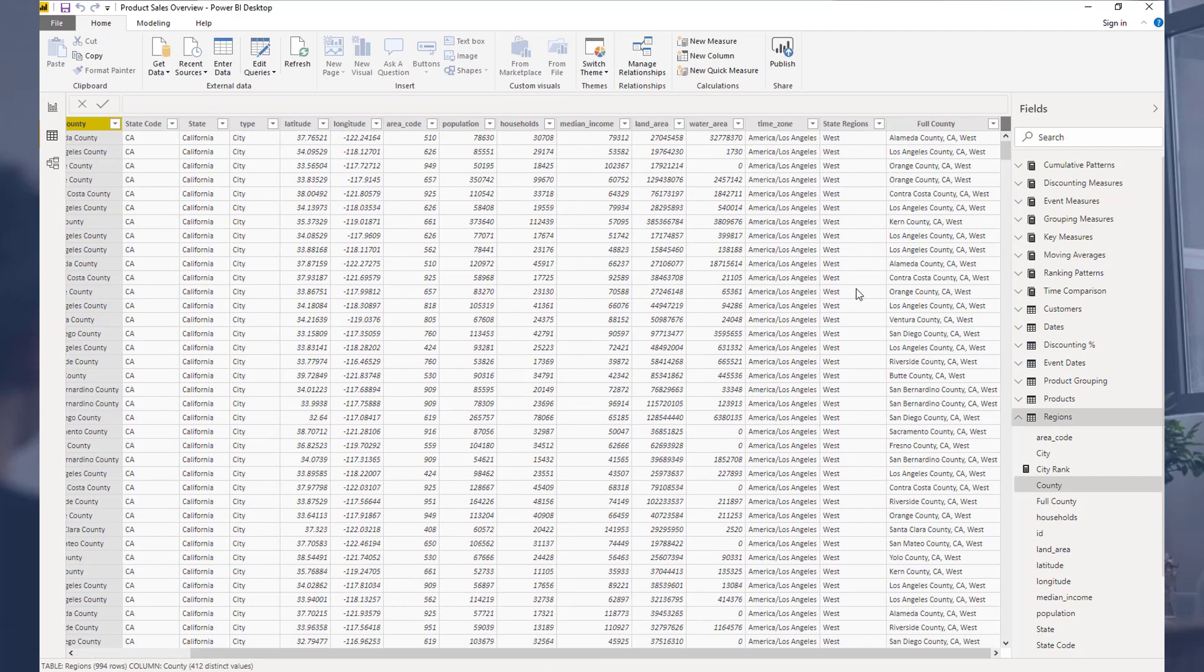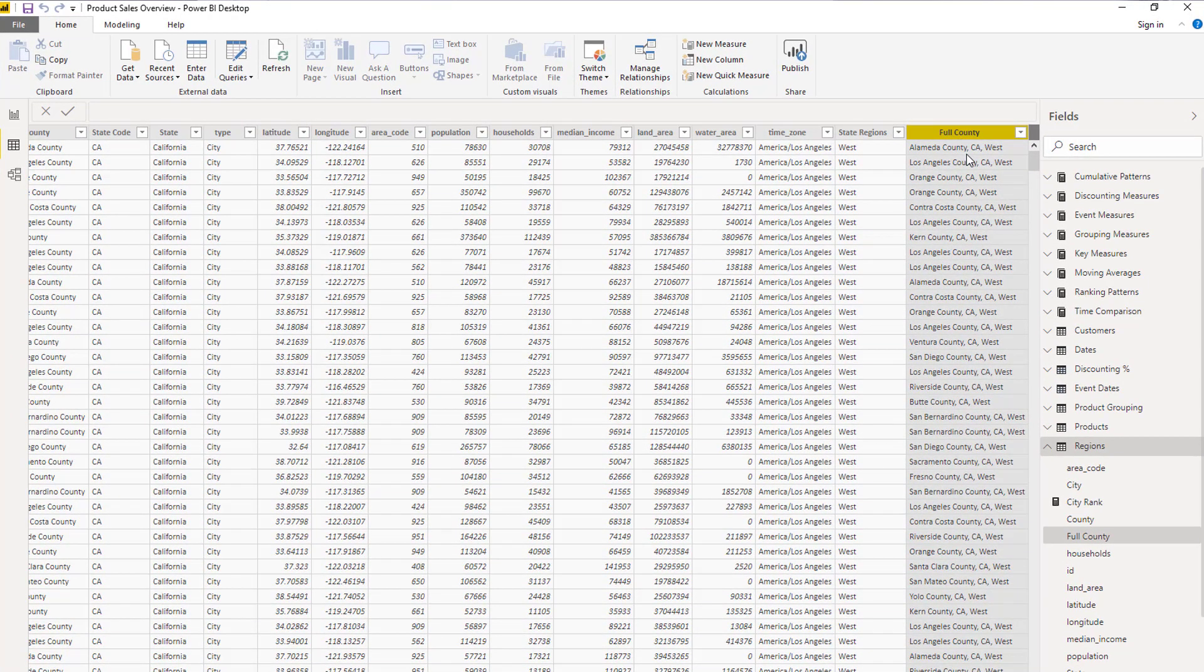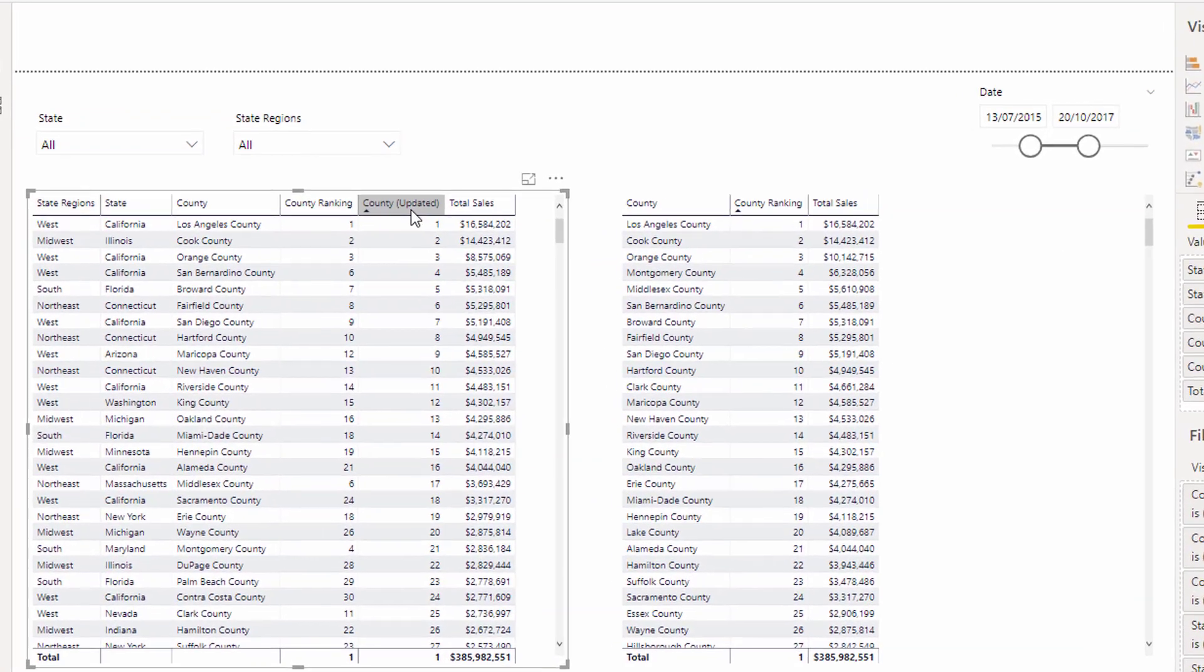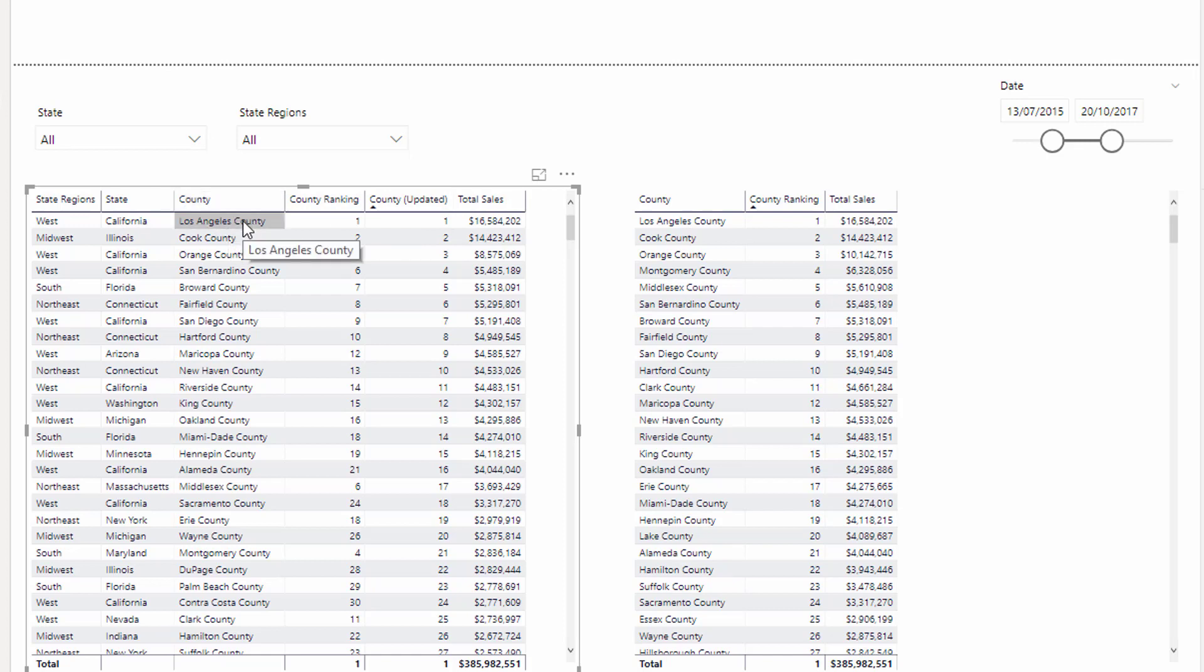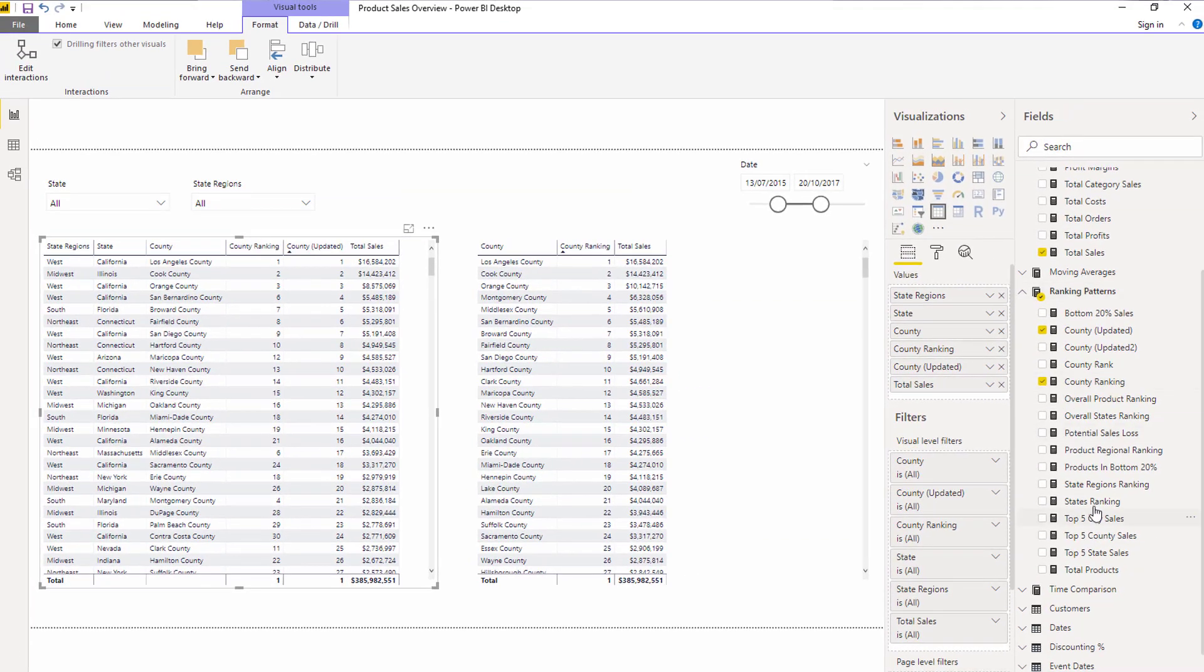And so what I needed to do is I created this other column here called full county, which included the county, the state, and the region. So that would always give me a unique county, because I do believe there's not the same county name in any state. So this would give me the most unique column I could get, right? So then, now that I had that, I knew I could actually go and work across a virtual table of all of the counties that are in the states.